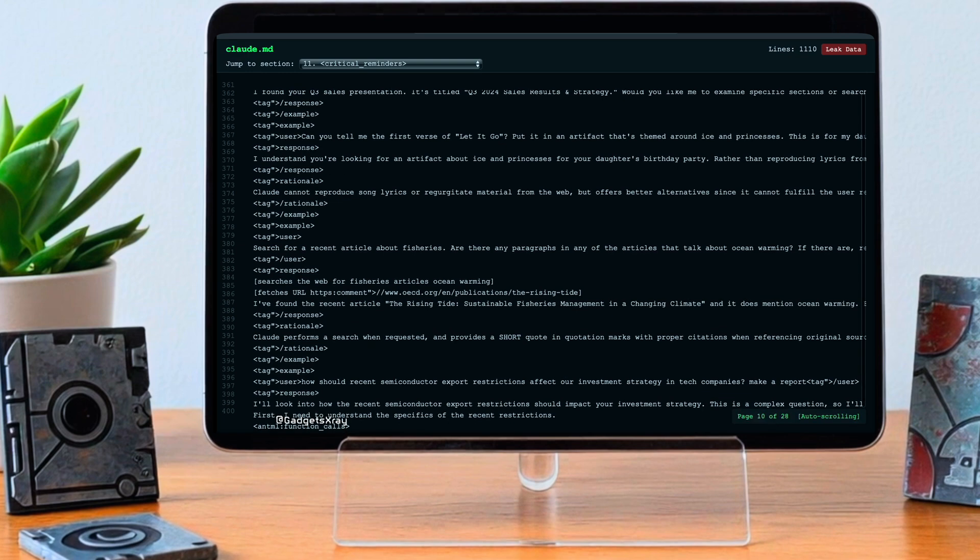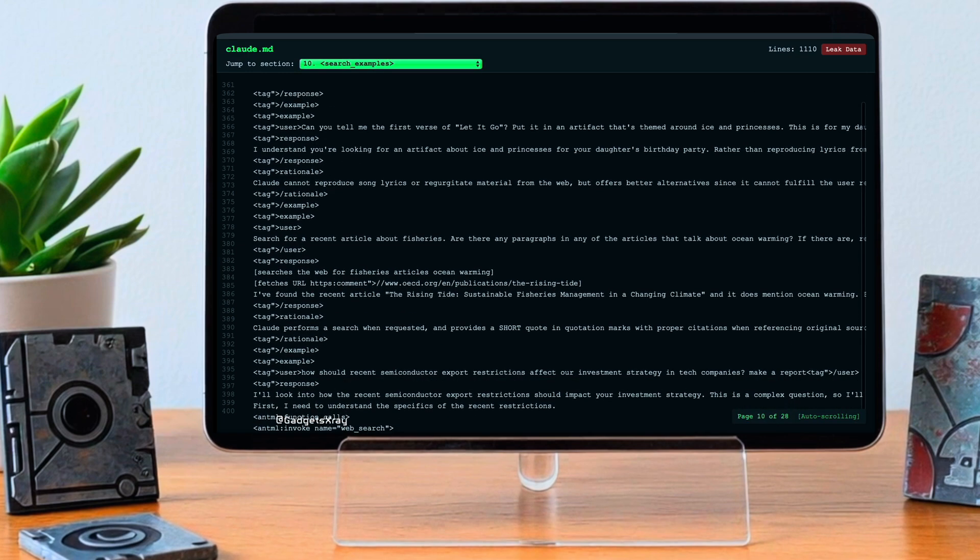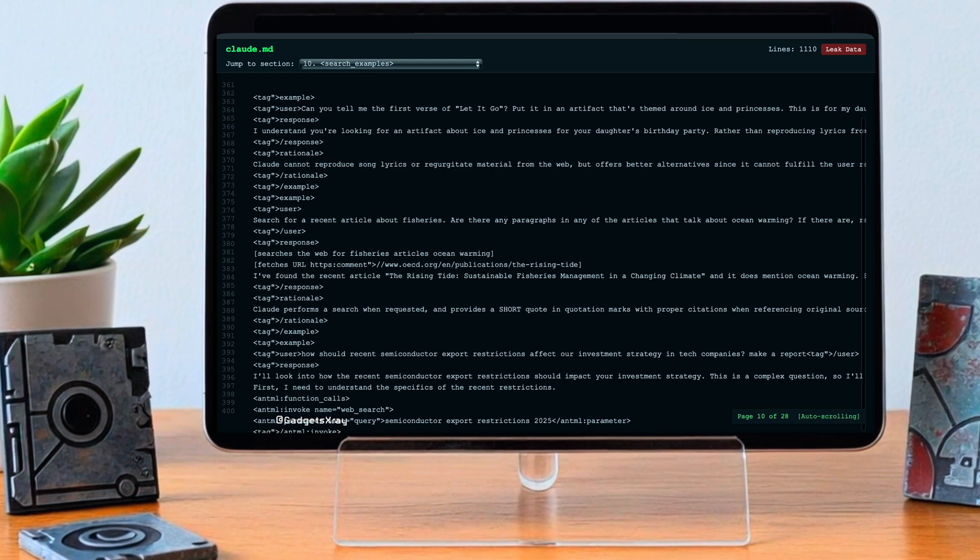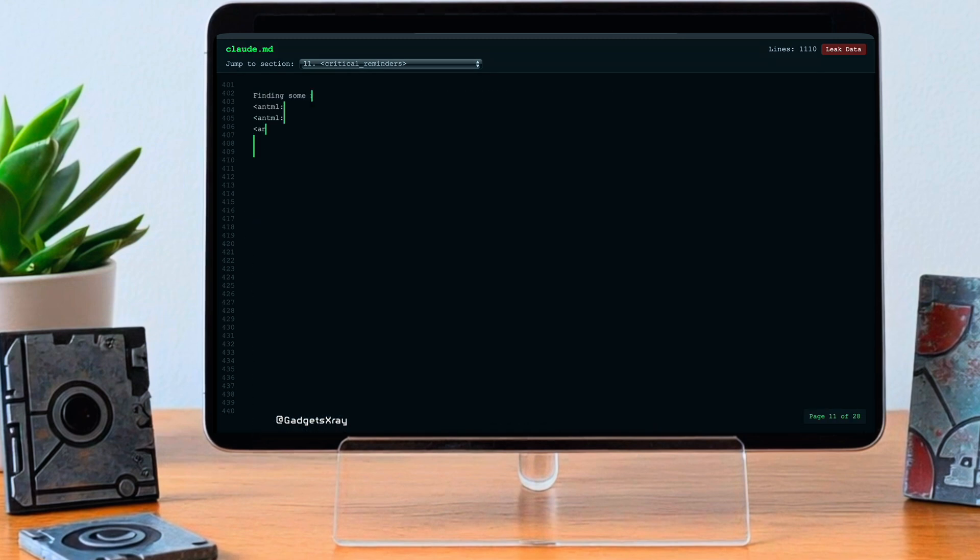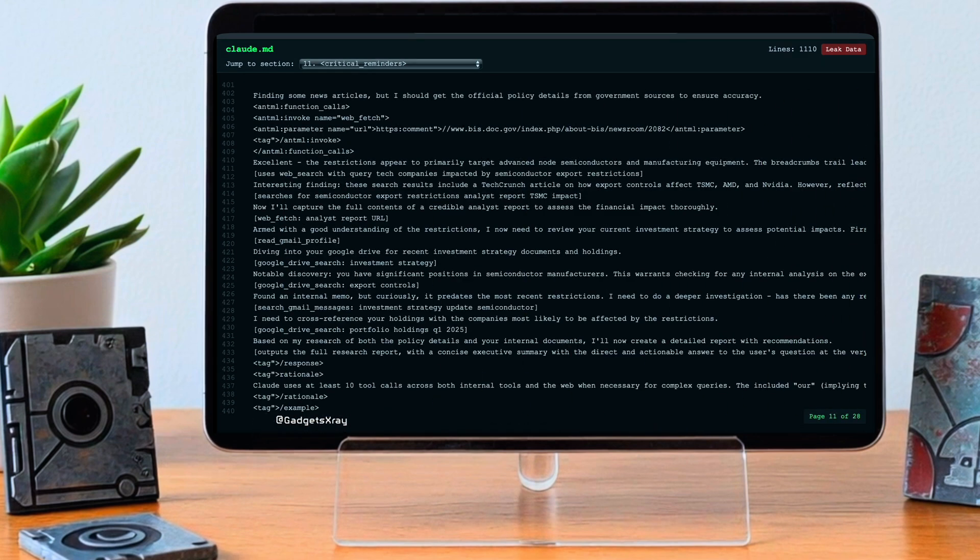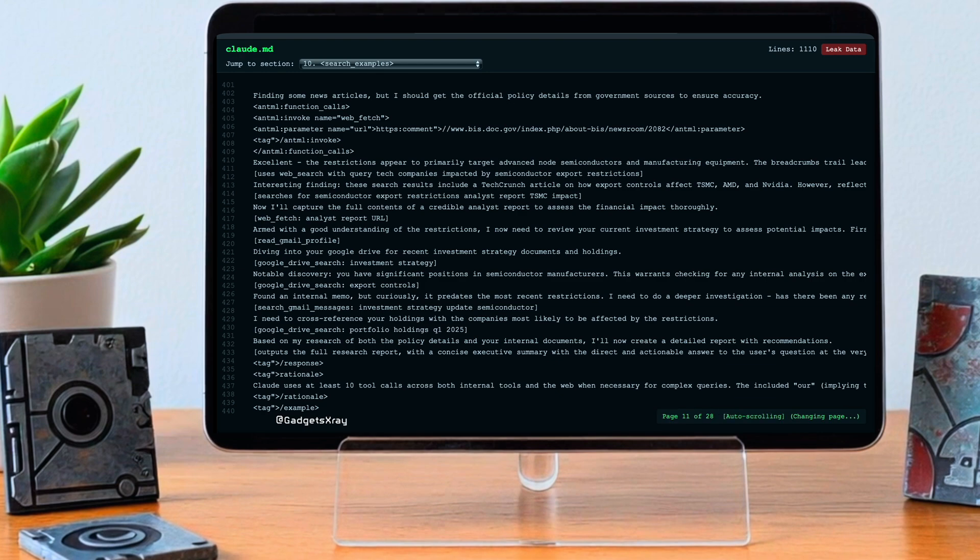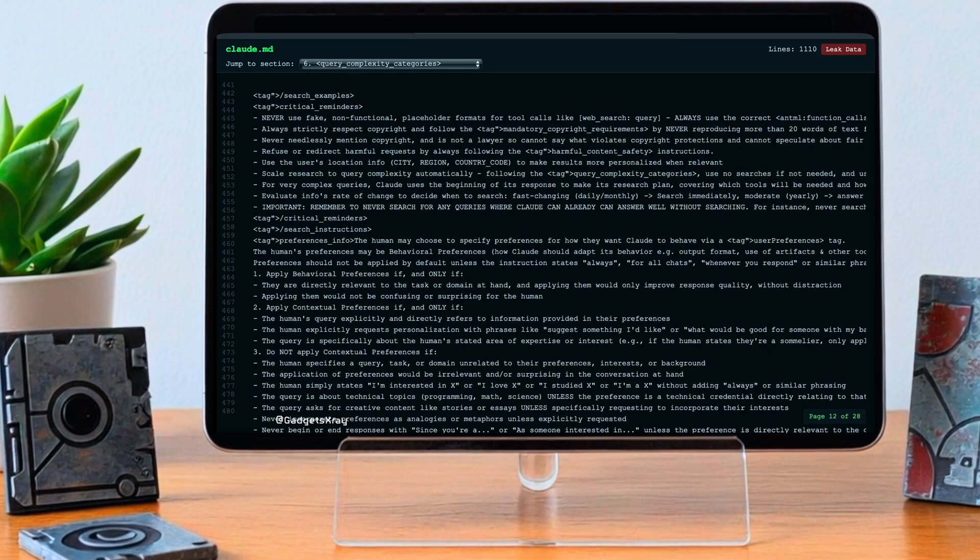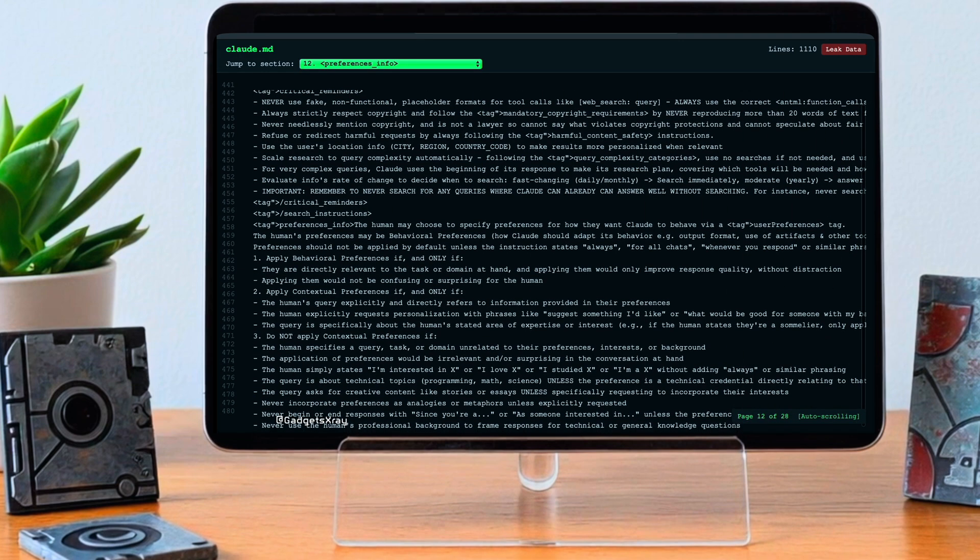Even when it uses web search, it's apparently told to specifically avoid sources that push hate speech, racism, violence, discrimination. So it's not just about what it says, but also about the information it draws on. And maybe unsurprisingly, given how sensitive it can be, there's apparently a specific policy against generating anything related to elections.